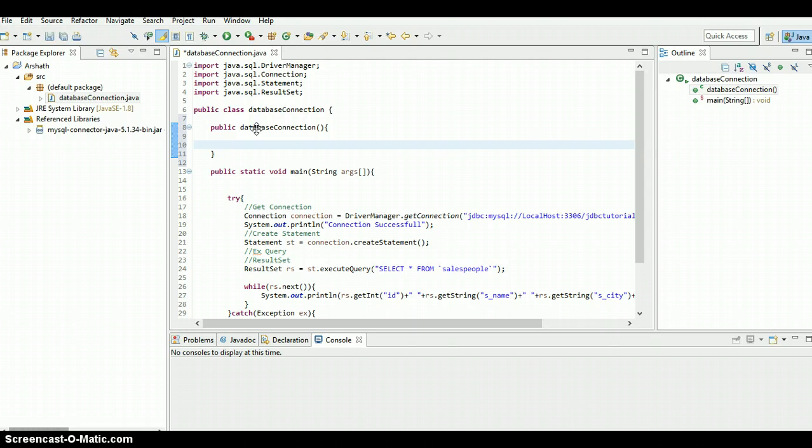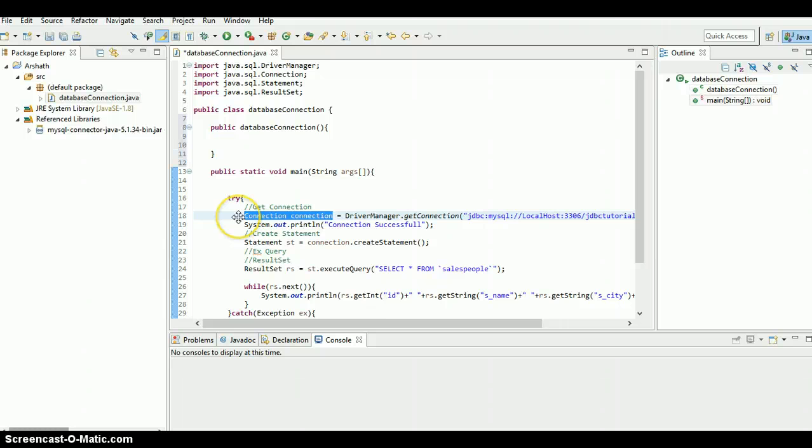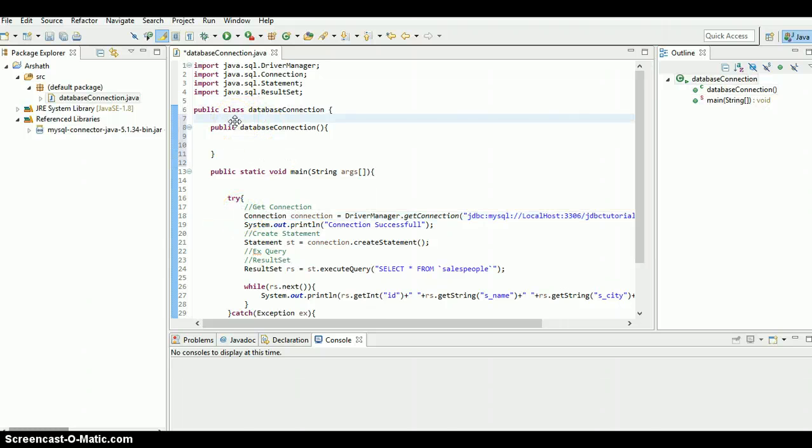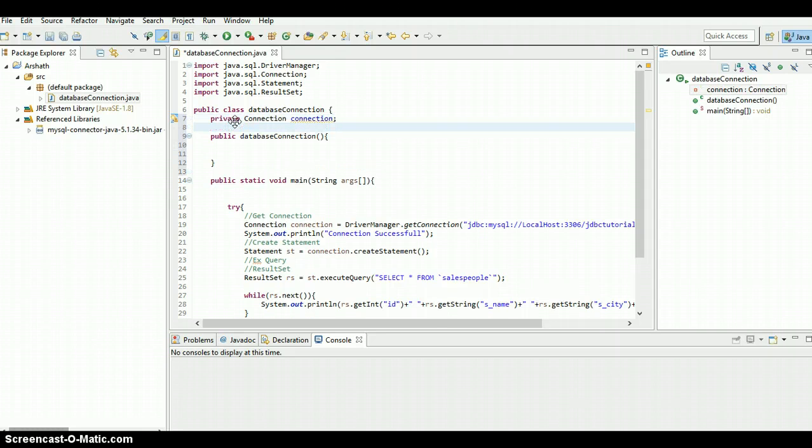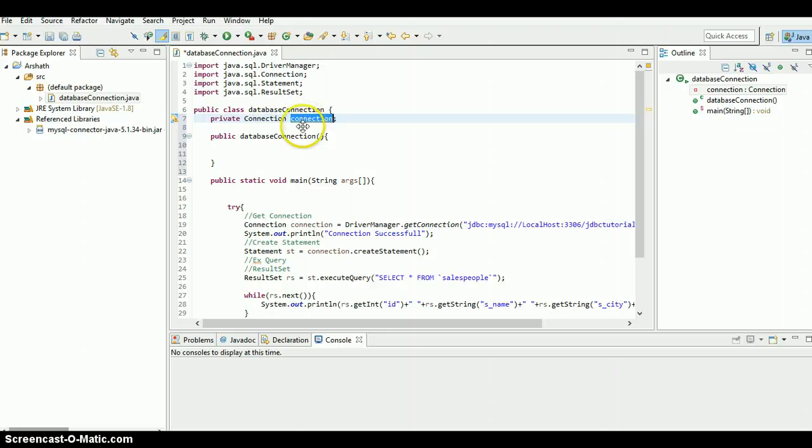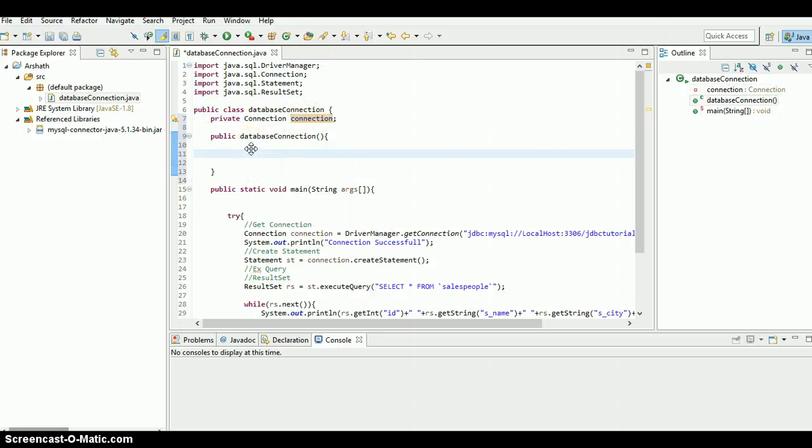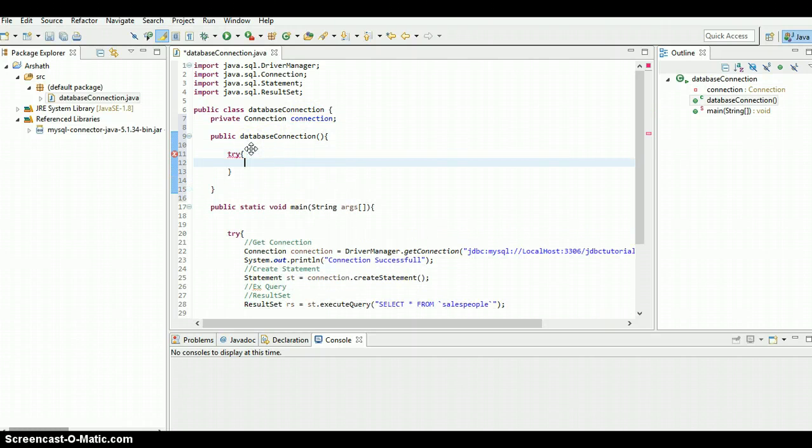What I'm going to do is create the connection inside this constructor. So what I need to do is declare this connection globally - private connection connection. Just copy the object and I'm going to create the connection inside the constructor.